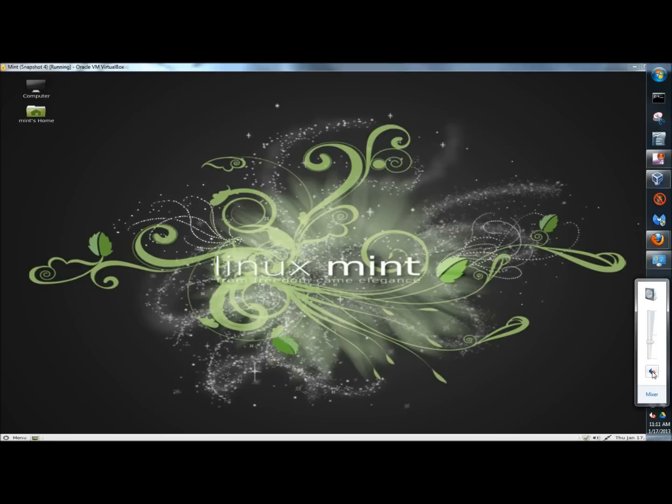Hello, in this video I'm going to show you how to install the Ubuntu Software Center in Linux Mint. I've had a couple of viewers contact me and ask if it was possible.